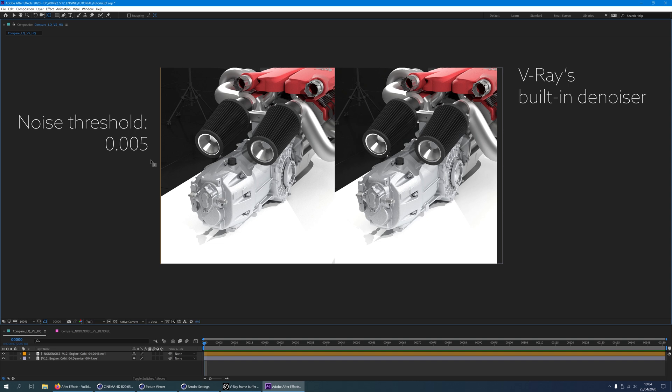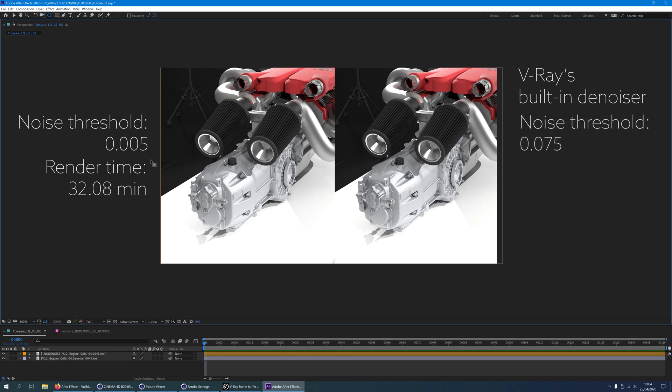Now let's compare the render times. The unprocessed image with a noise threshold of 0.005 rendered 32 minutes and 8 seconds to finish the frame. The Denoised image used a noise threshold of 0.075 and otherwise unaltered render settings. This image rendered in 4 minutes and 2 seconds.